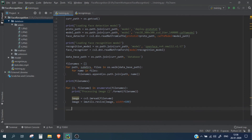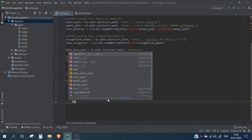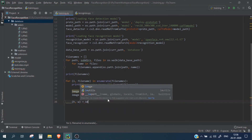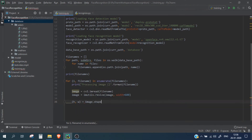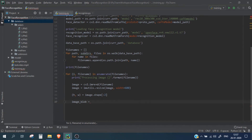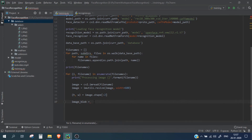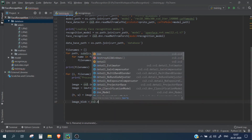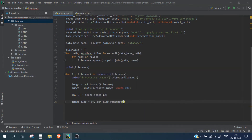Next we get the height and width of our image using image.shape. Then we create a blob from the image using cv2.dnn.blobFromImage. We are reading the file, resizing it, creating the image blob, and then we will pass that blob into our face detection model.